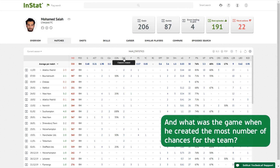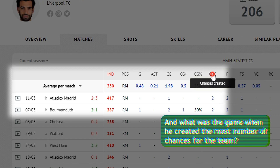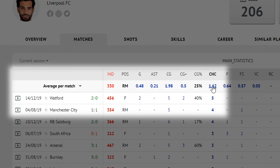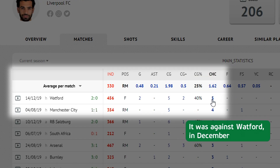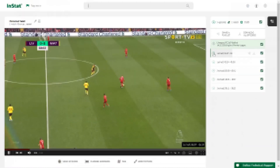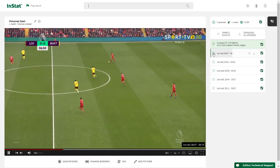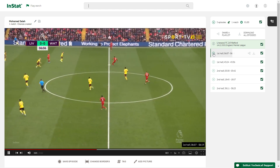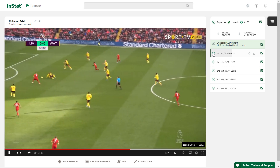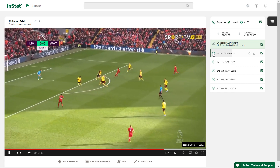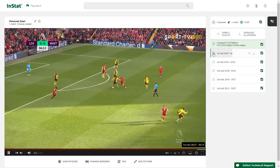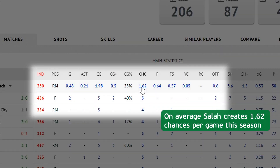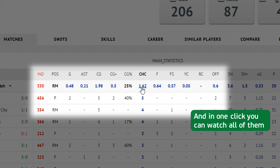And what was the game when he created the most number of chances for the team? It was against Watford in December. On average, Salah creates 1.62 chances per game this season. And in one click you can watch all of them.